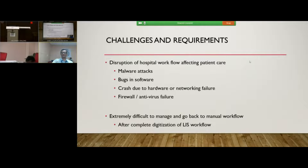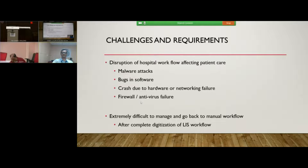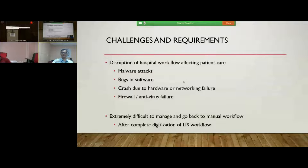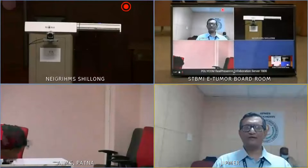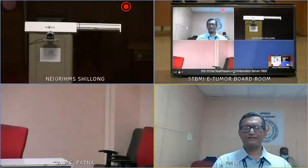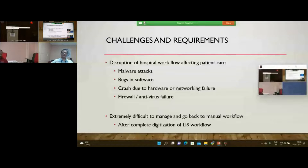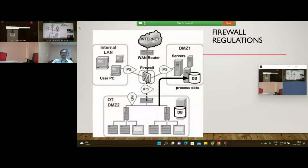The challenges faced with e-laboratory include malware attacks, bugs in the software, crashes due to hardware and networking failure, and firewall or antivirus failure — all of which cause significant disruption in hospital workflow and affect patient care. Downtime has to be extremely minimal. Once you go for complete digitization of end-to-end workflow, it becomes extremely difficult to suddenly transform to a manual workflow — that is something one needs to keep in mind.